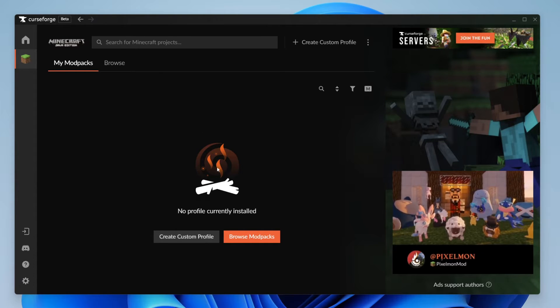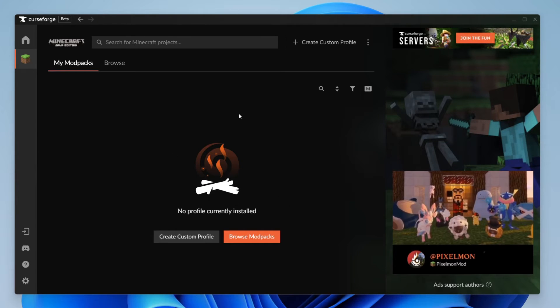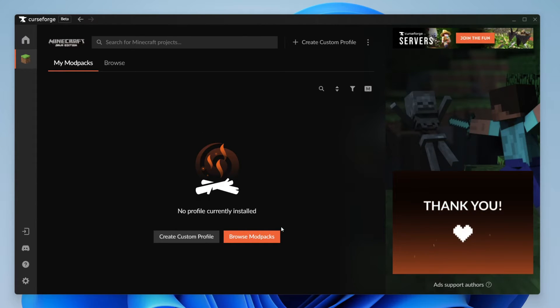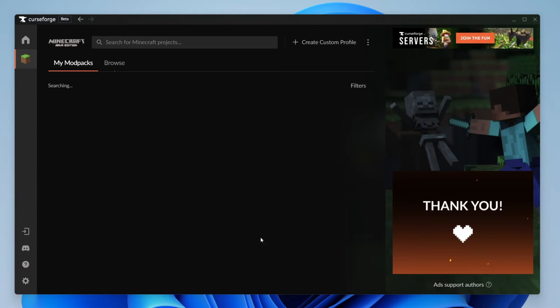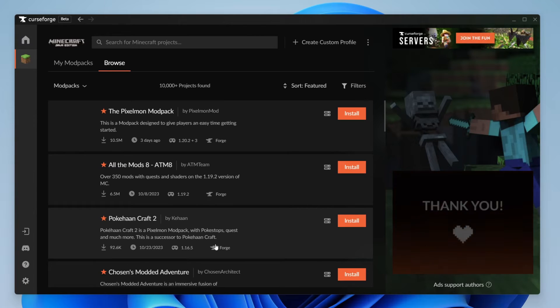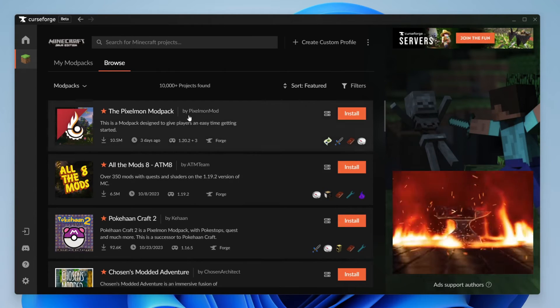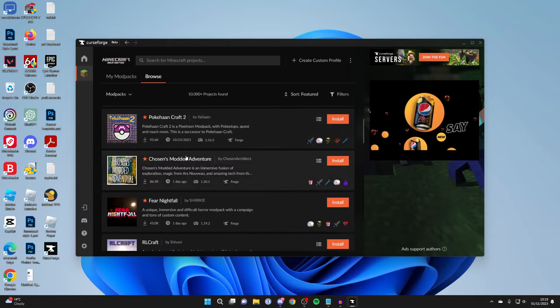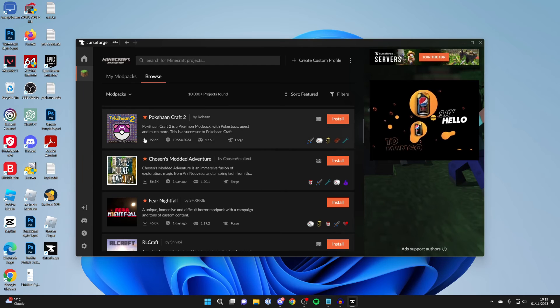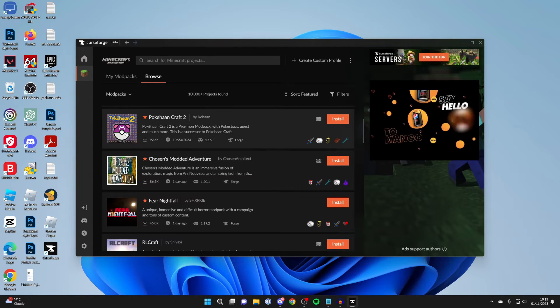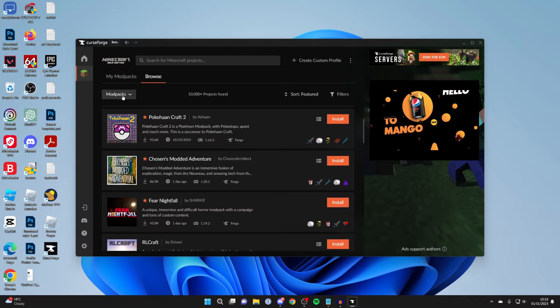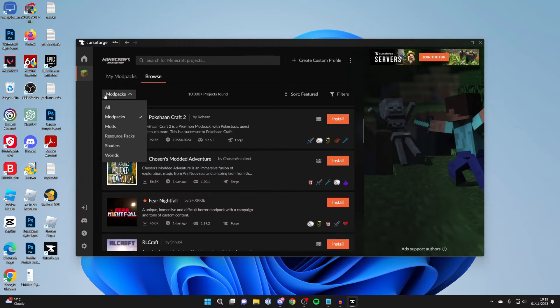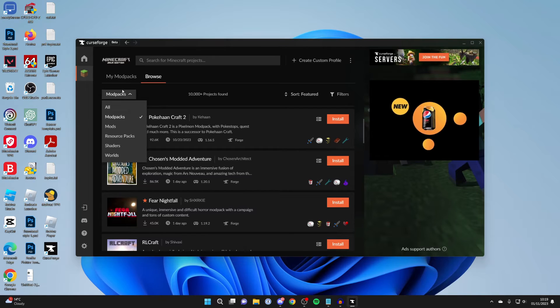So now all you need to do is go and click on browse modpacks and you can choose a modpack you want to go and play with. If you just want to see mods instead of modpacks then go to the top left and you can click on modpacks and you can then select all or another option here.